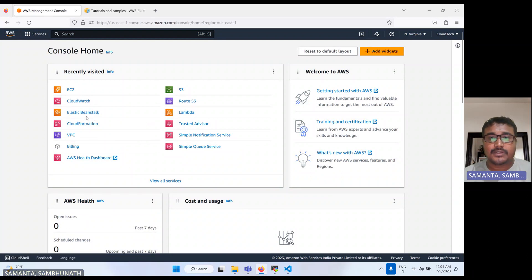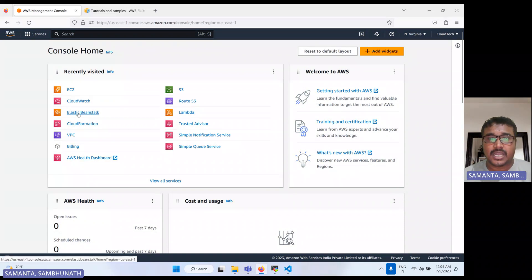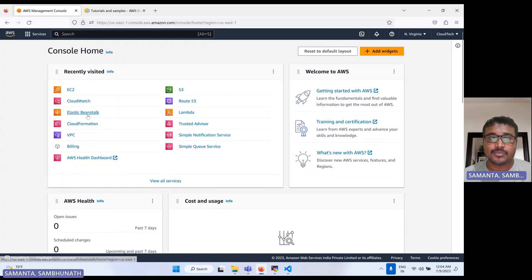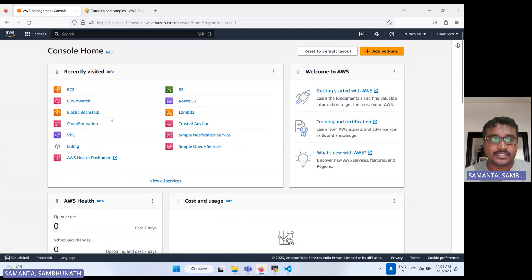I will cover what this service is used for, how we can use it hands-on, and if anything is going wrong, how we can troubleshoot by checking the logs using CloudWatch. I'll also show how you can check the logs directly on the Elastic Beanstalk instance.